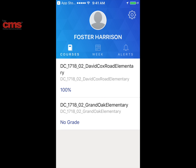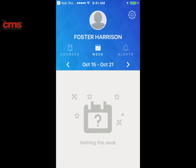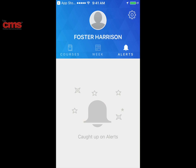You can select a course to view more information about what's going on for that week. Once you select the course, it'll bring you to the week view, where you'll see a listing of any events or assignments that are due for that particular week. You can click on one to see more details such as the due date, and you can also set reminders for yourself for that event or assignment.